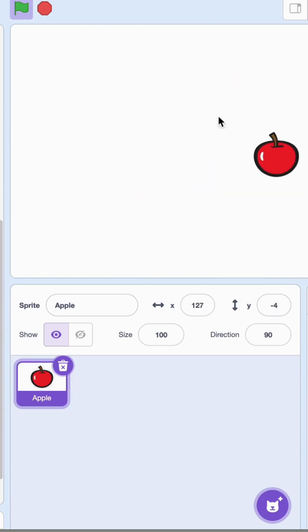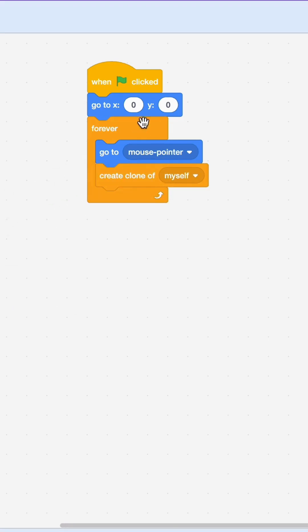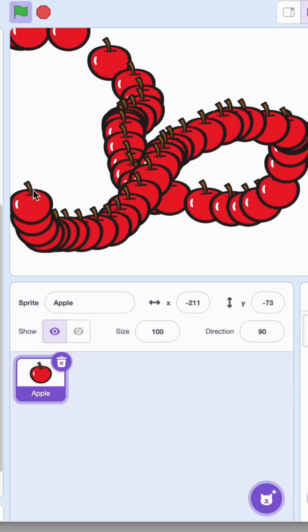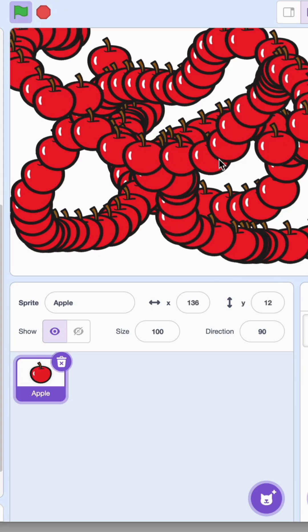Now I have one apple. I'm going to make many apples, so use the clone block and say create clone of myself. It follows the mouse pointer and you see there's so many apples because it keeps creating the clones.